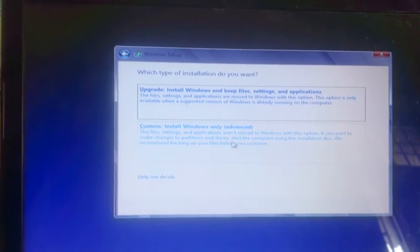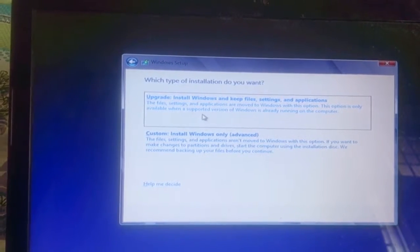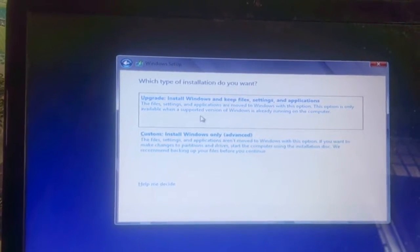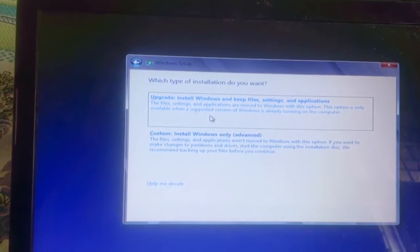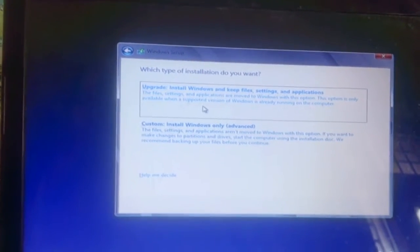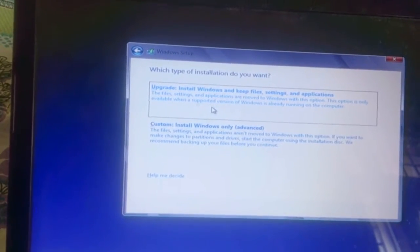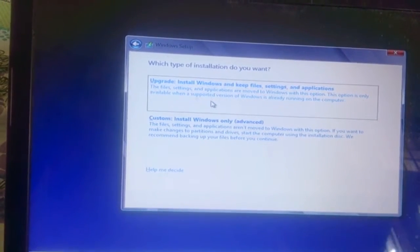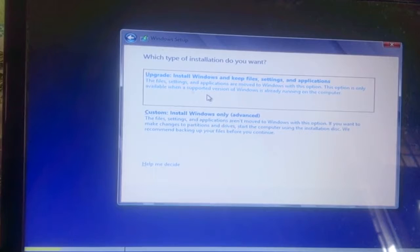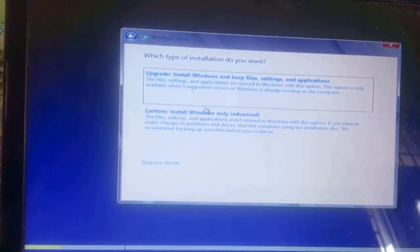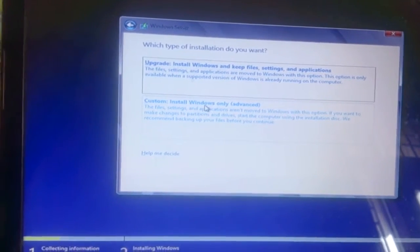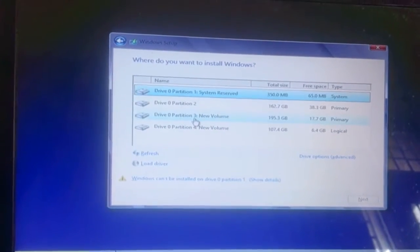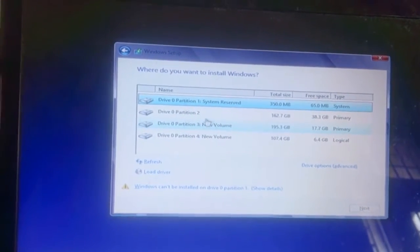After clicking Next, it will ask you to choose between Upgrade Install or Custom Install. We do not recommend Upgrade Install — that is for upgrading from Windows 7 to Windows 8, and it's very tedious and complicated. I always recommend the Custom Install Windows option.